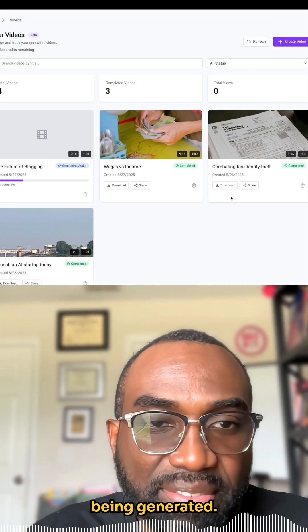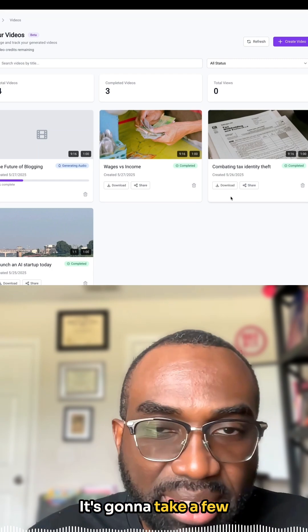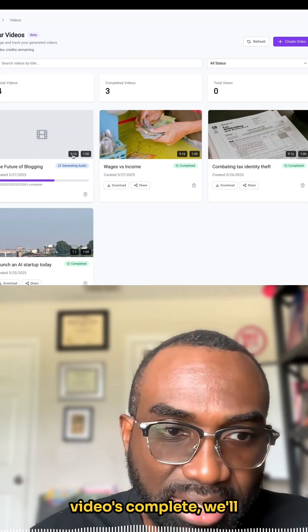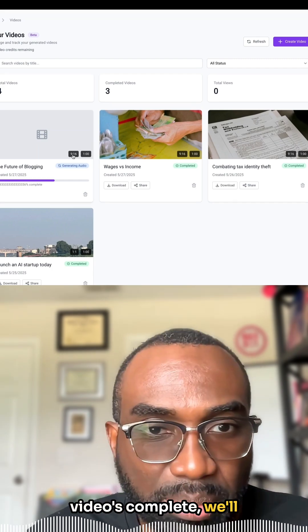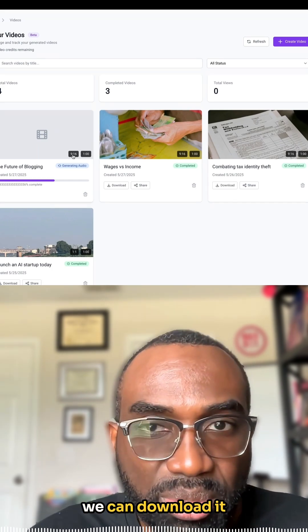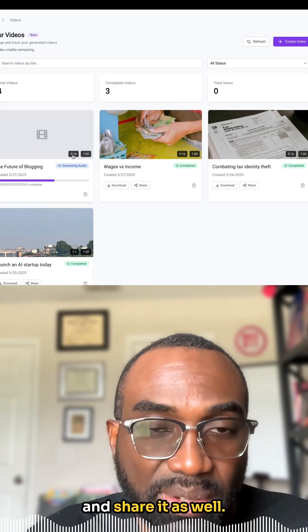Now the video is being generated. It's going to take a few minutes. Once the video is complete, we'll review it and then we can download it and share it as well.